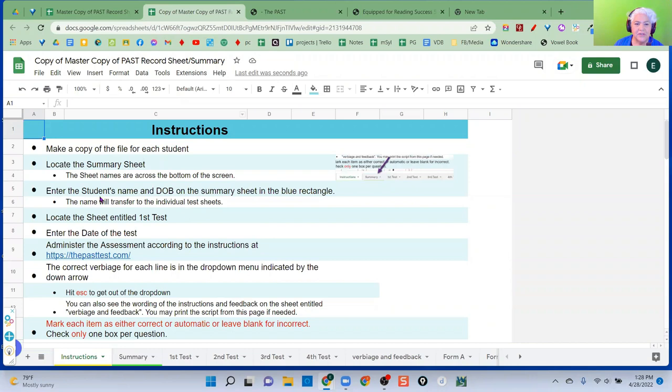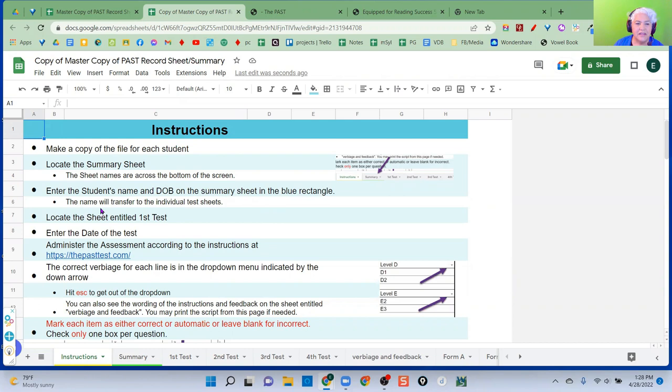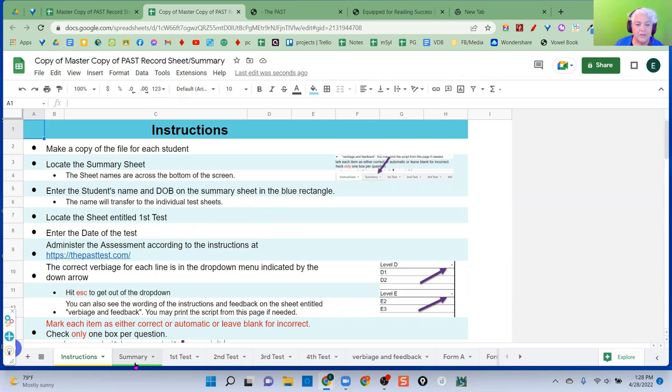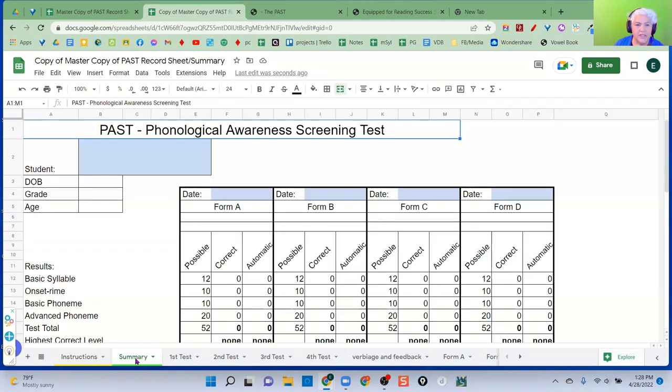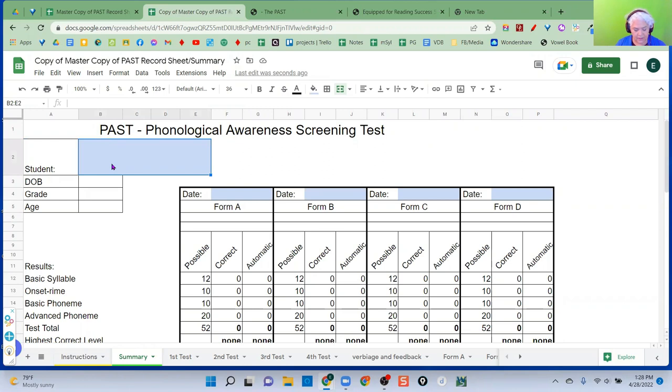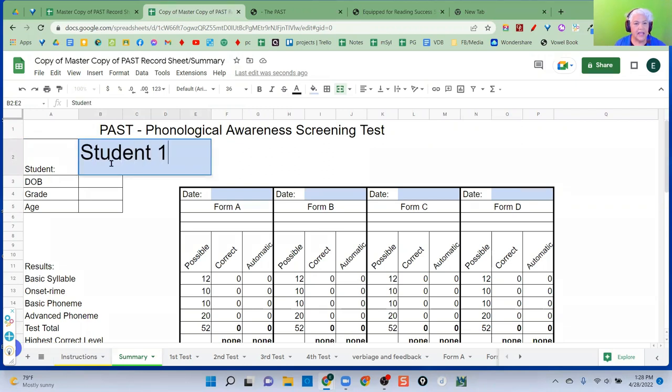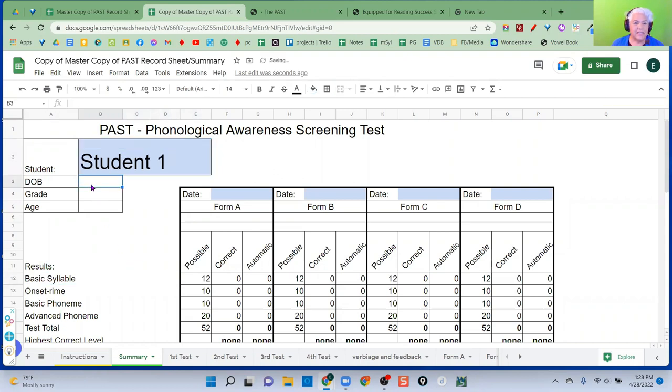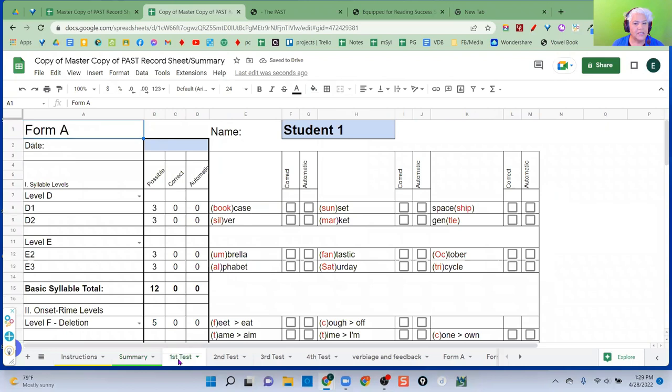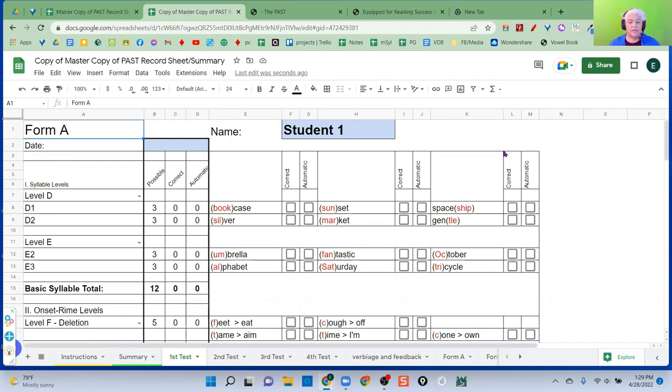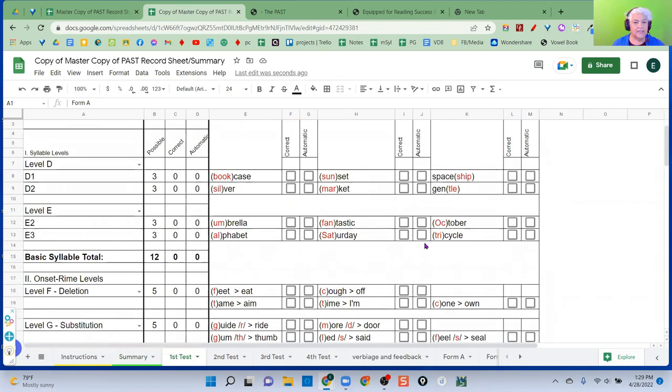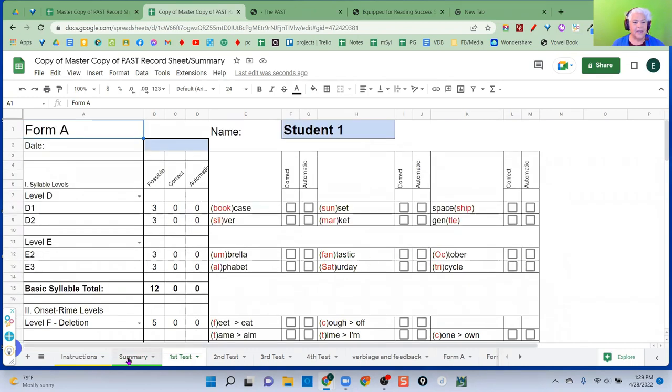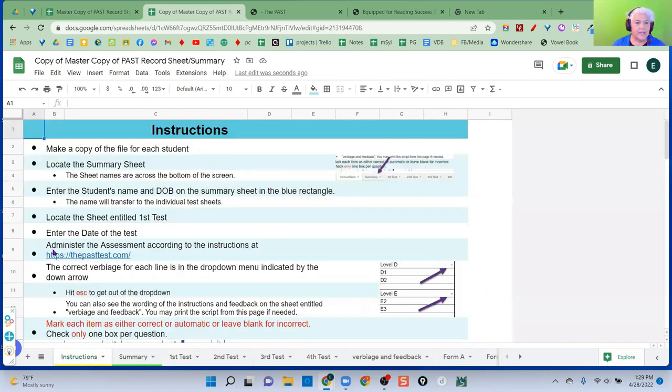Next, it says enter the student's name and date of birth on the summary sheet in the blue rectangle. The name will transfer to all the individual sheets. So we have to look here, where's the summary sheet, you can see it down here, and I actually have it marked green to make it easier to find. Go to the summary sheet, and you're going to put in the student's name here, and it will transfer. So this is student A, or student one, let's say. That's the student's name and the date of birth, you can put that in, it'll transfer. And that transfers here to each sheet. Now this looks very much like the test that's on the website. It is all the exact same words, and I tried to organize it so it looks very much the same.